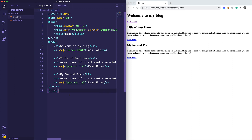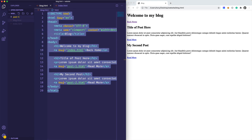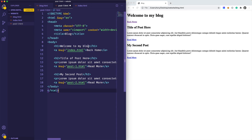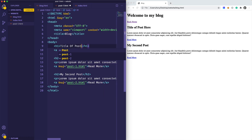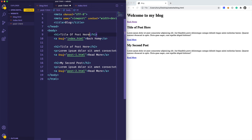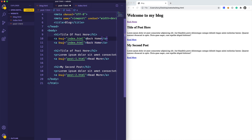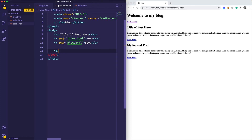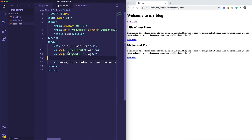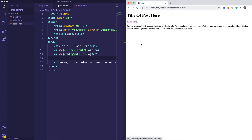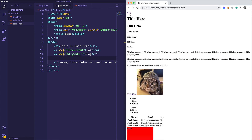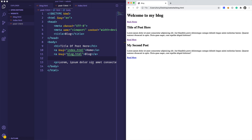I'll create post1.html and post2.html as new files, duplicating content and updating the h1 title. Each post page will have Home and Blog navigation links at the top. After saving and testing, clicking 'Read more' on the blog takes us to the post, and the navigation links let us return to the blog or home page.